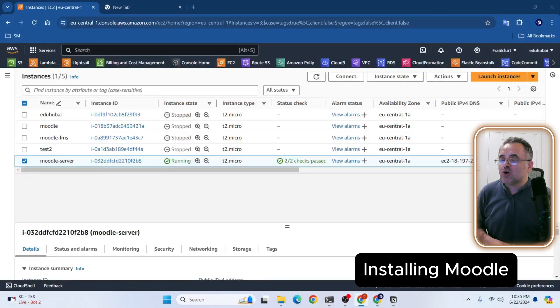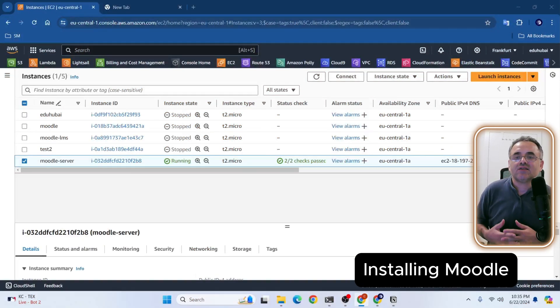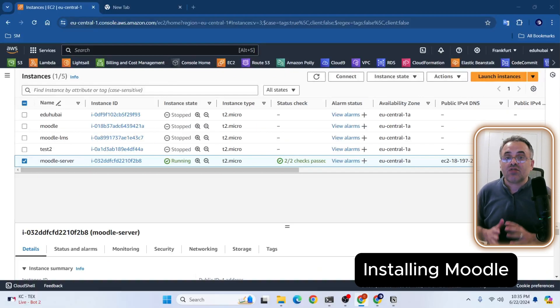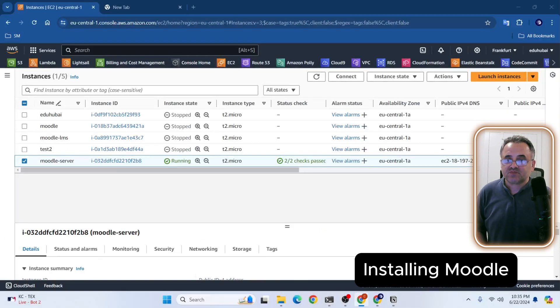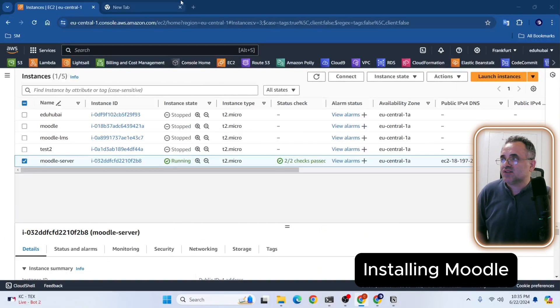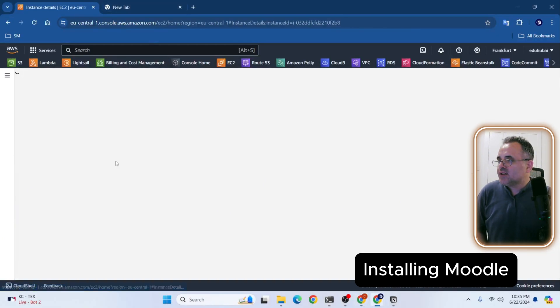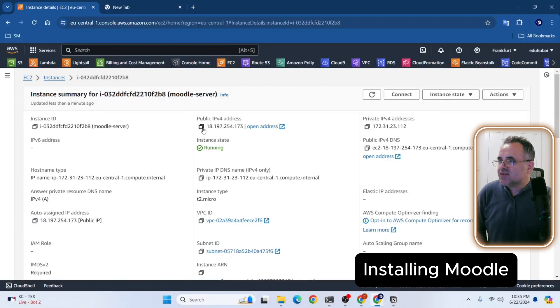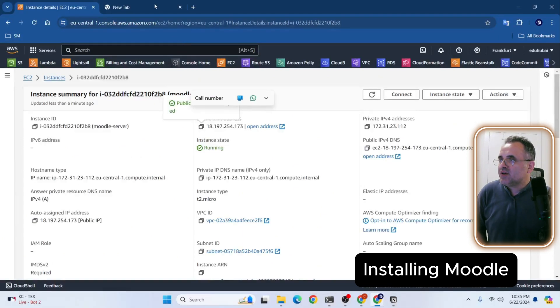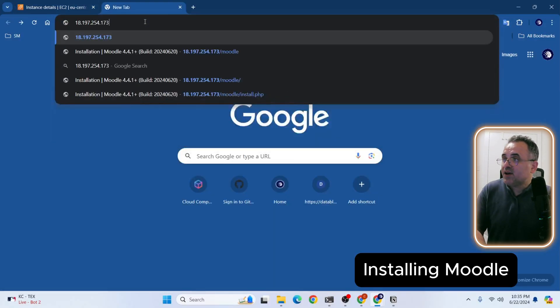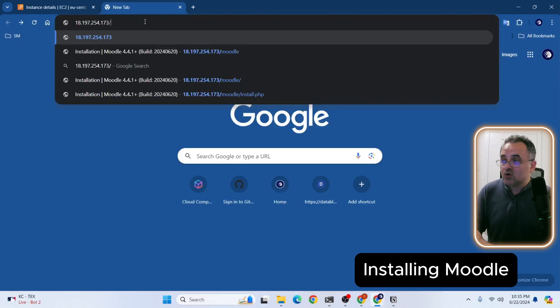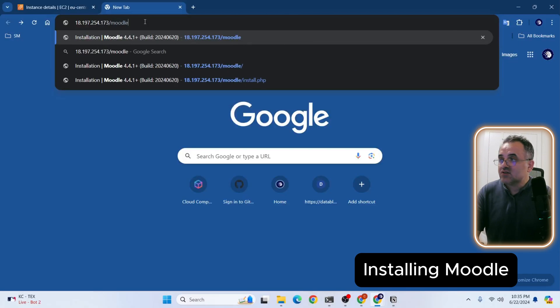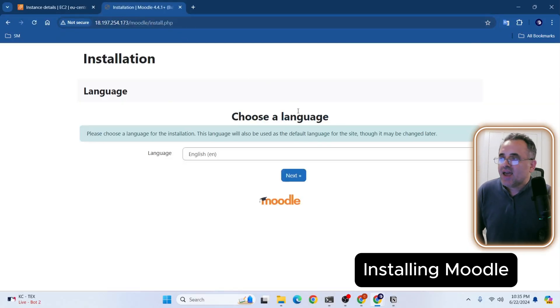Now that our Moodle database is ready and data directory is set up, let's start the Moodle installation process through the web browser. This is where we will set up our Moodle's initial configuration. Now we're going to open a web browser and navigate to EC2 instances public address to start the installation process. Let me open my instance. And then here is the public IP address. Let's copy it. And I'm going to open a new tab and paste here. And remember, we installed Moodle inside of HTML and then inside of HTML, we have Moodle folder. So I need to type Moodle.